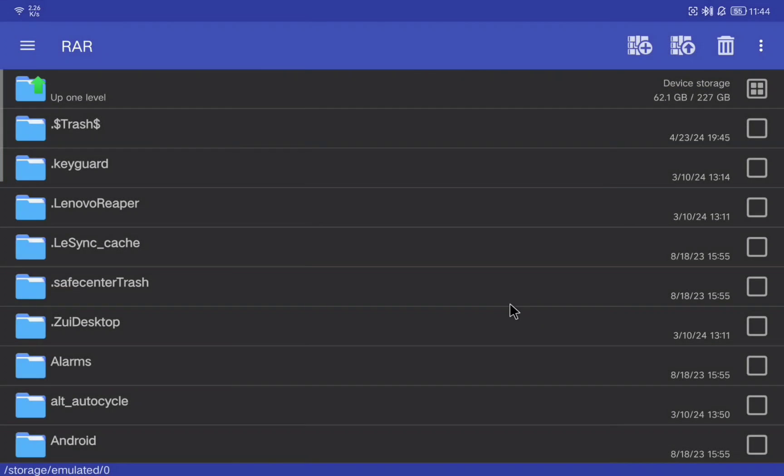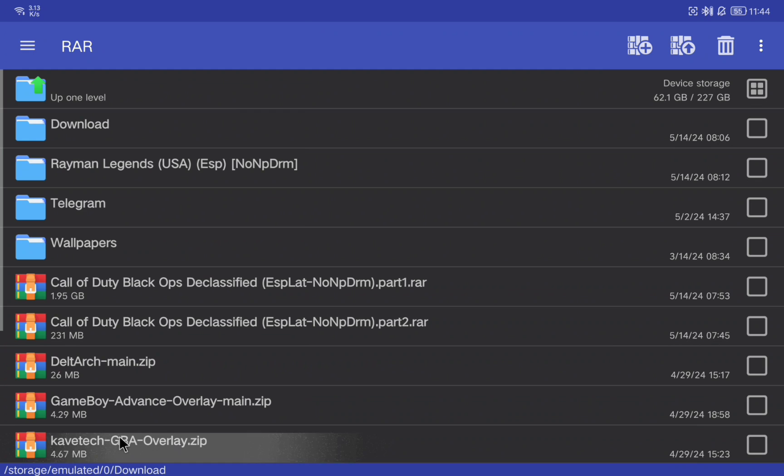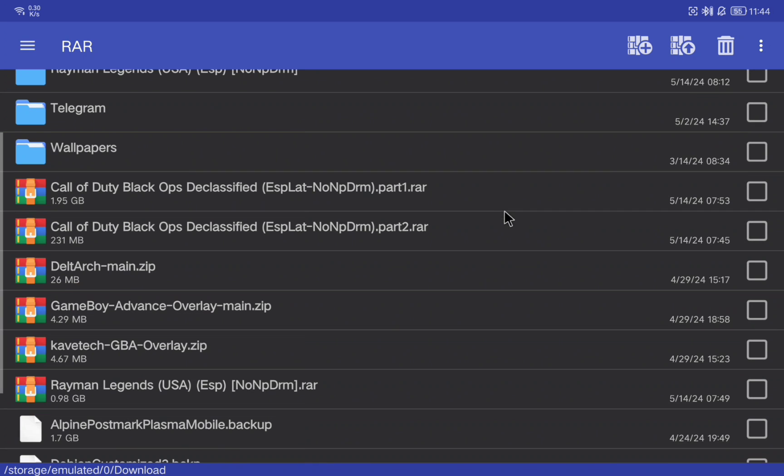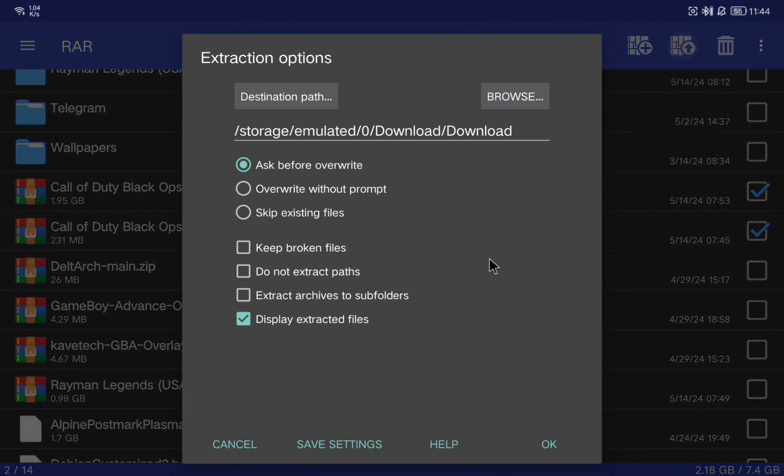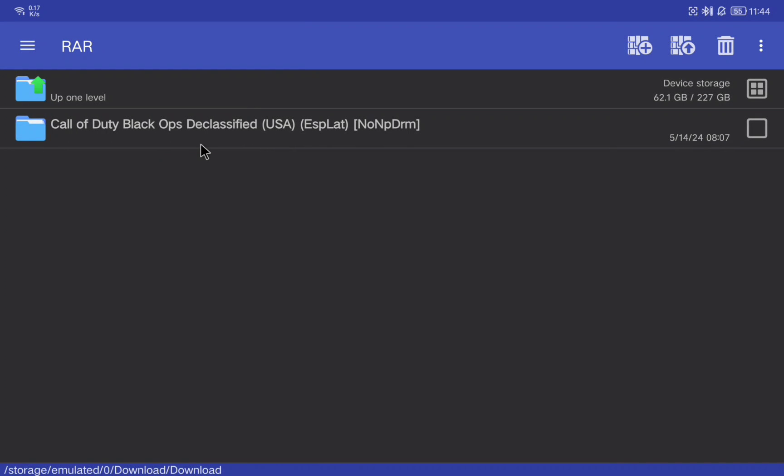If I go to the download folder you can see that I have a game for example in two different parts. To uncompress this game I need to select both parts and click on the upper menu. Here I just click on OK and the process will start.